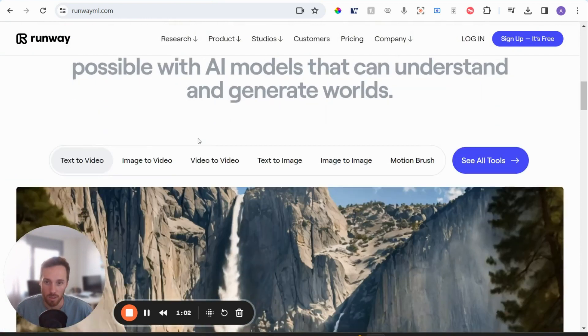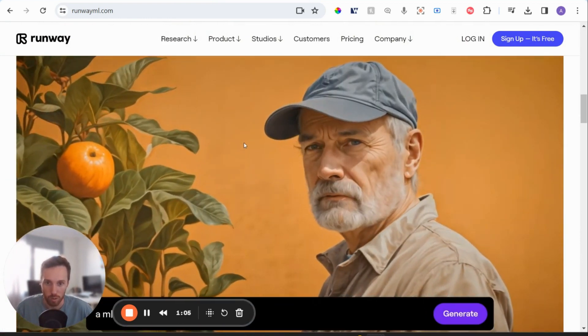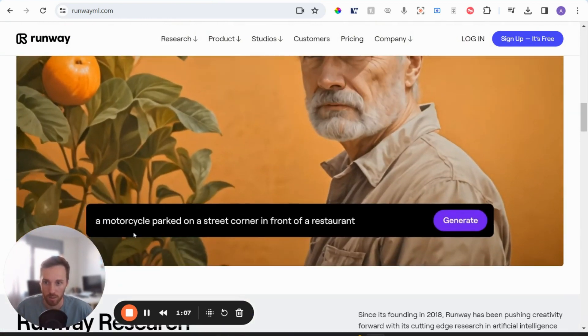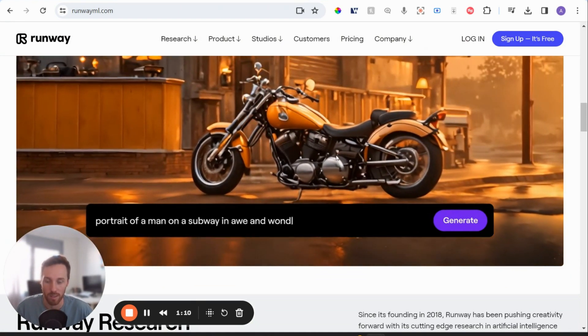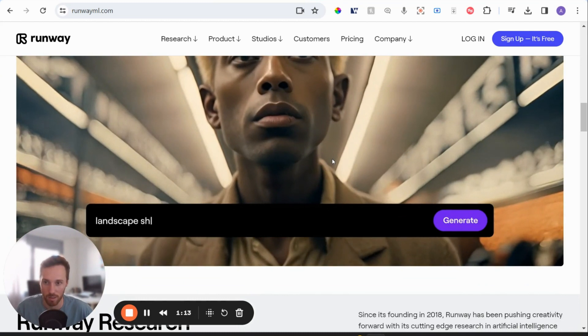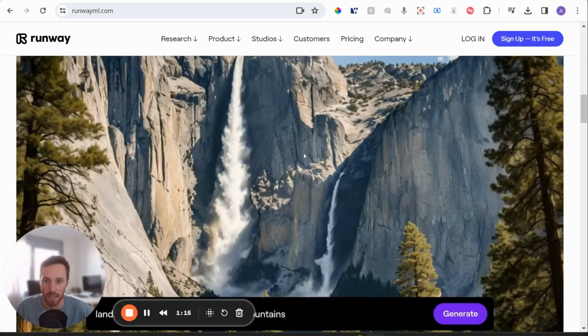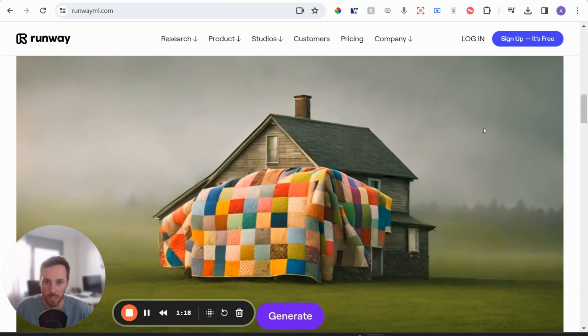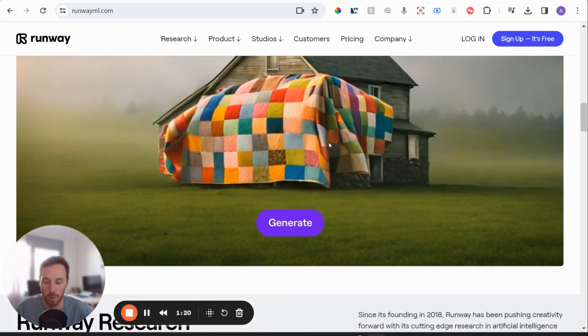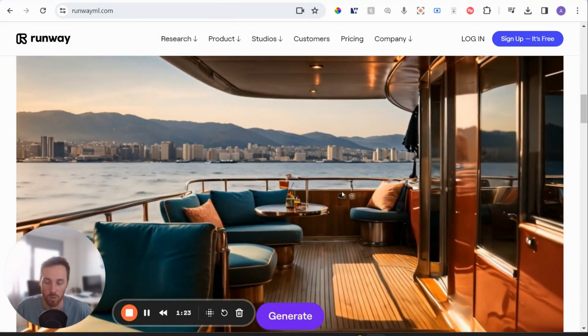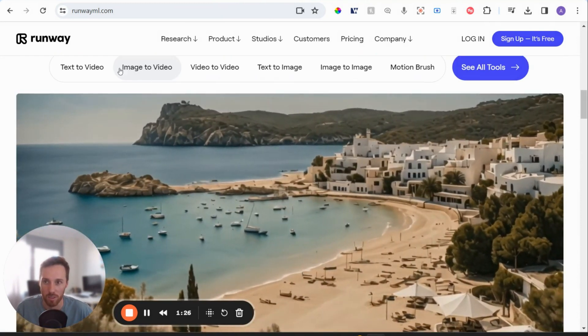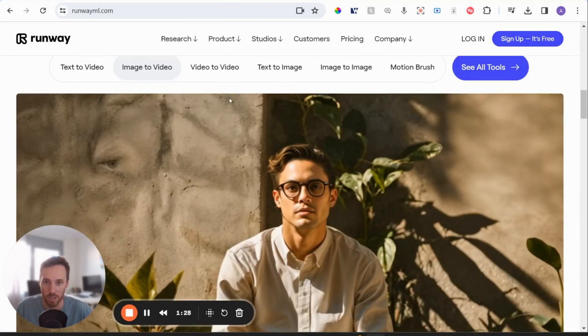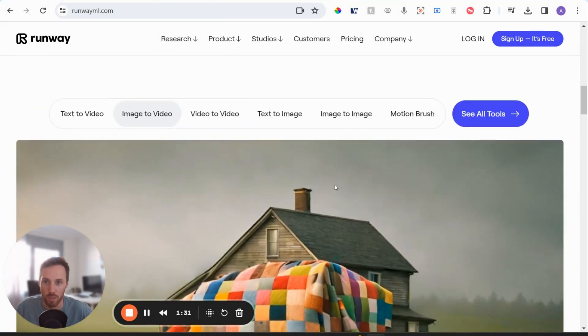So if you scroll down on their page, you can kind of see some examples. So they'll put a prompt in and then it will generate a video. You can see a lot of these are not actually as realistic as what you can see on the Sora page. It does depend on the prompt though, and it's still pretty awesome. And there's lots of different options here. So you can see there's the image to video. So you can just upload an image and then it will add movement to it.